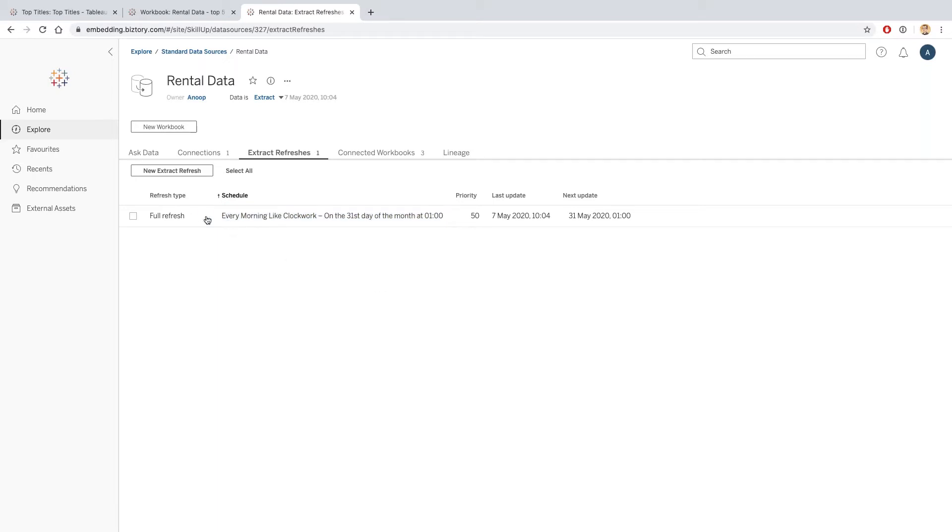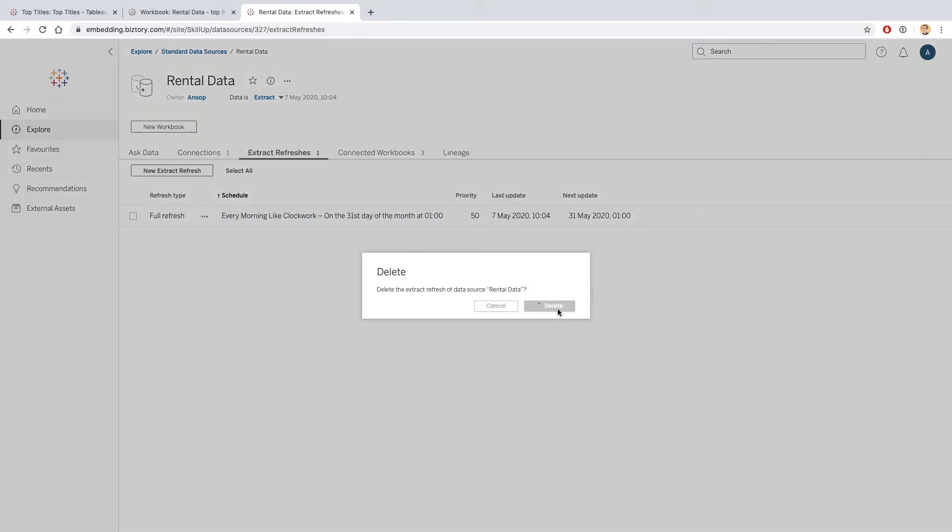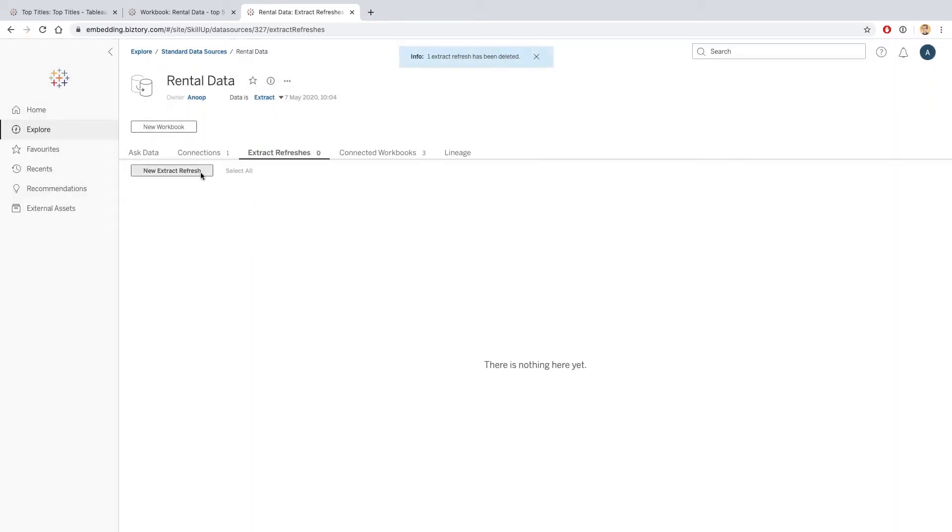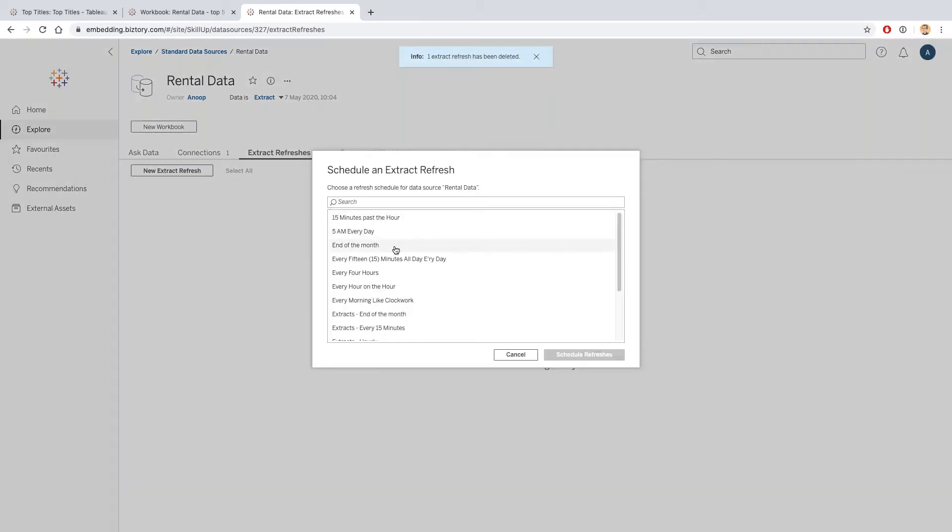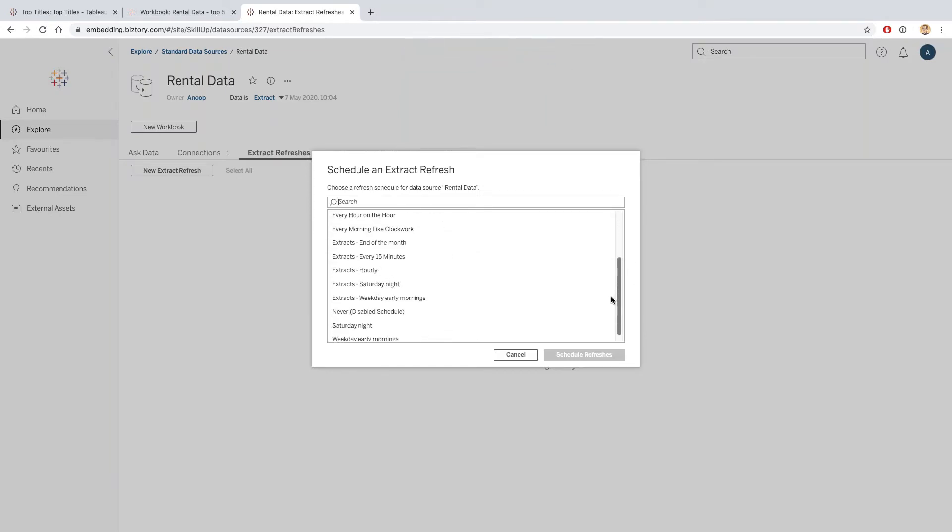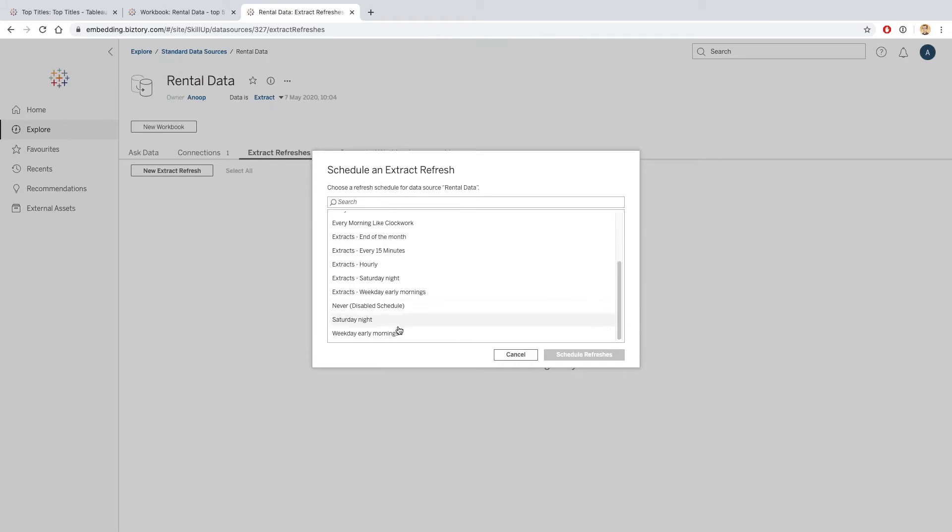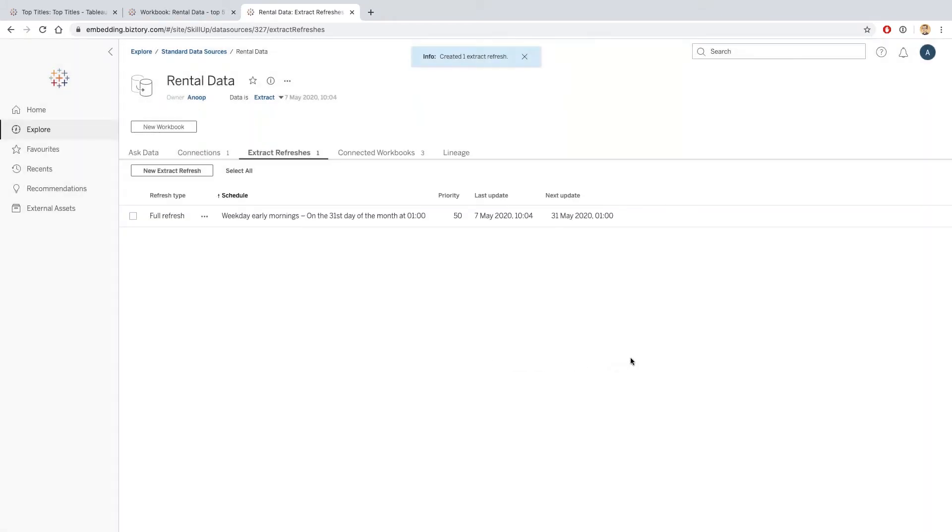Let's delete this schedule and let's create a new schedule. Let's say weekday early mornings that meets our requirements. This is still showing the incorrect date.